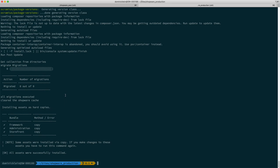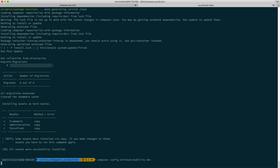So if that command was failing for you, that is most likely due to the minimum stability which I mentioned. You have to say composer config minimum-stability and then set that to dev because by default it is stable. So make sure you set that to dev and that should do the job.